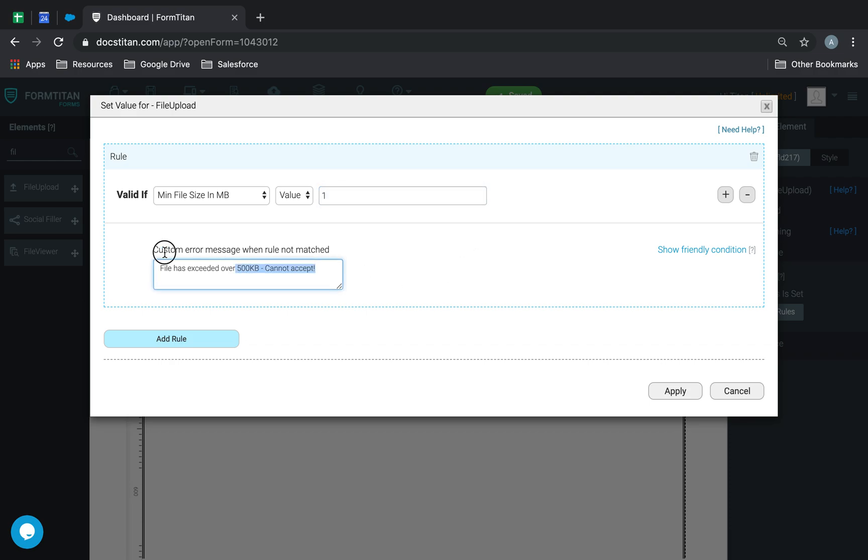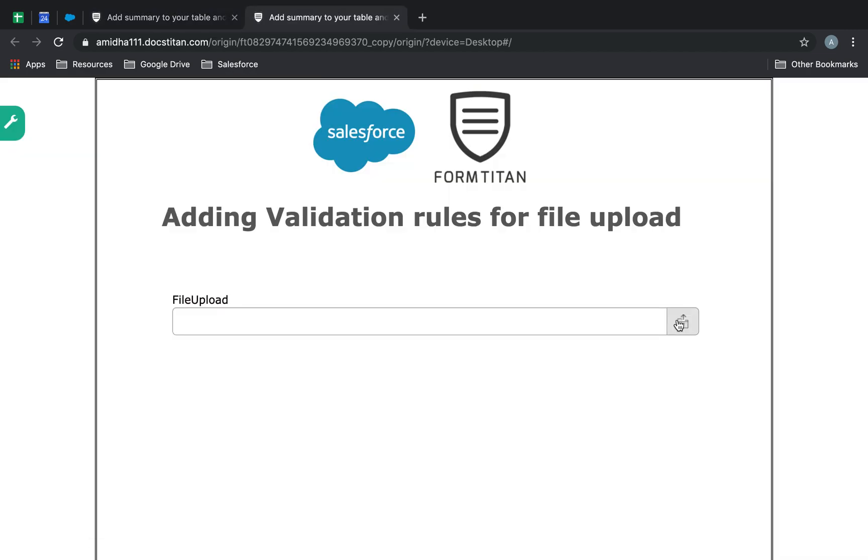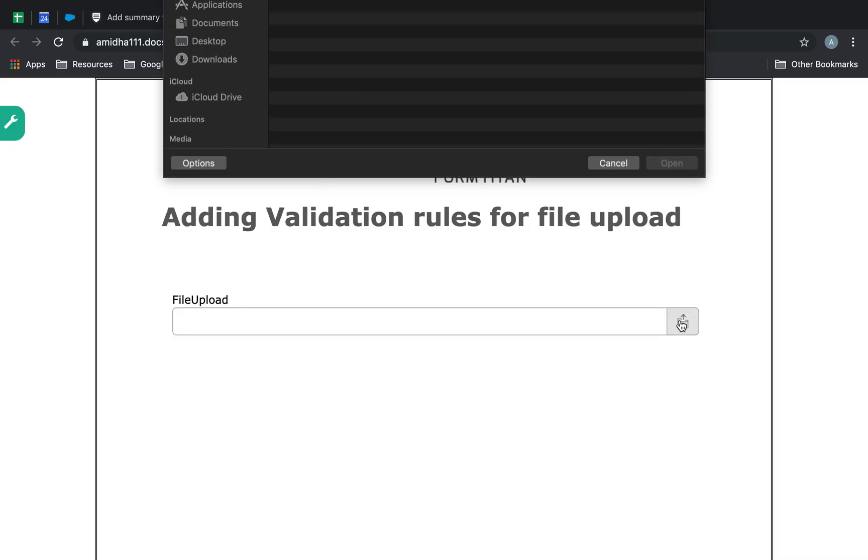Okay, and here we'll say, file has not reached the minimum 1 megabyte, can't accept. So, here we're saying the file must at least be 1 megabyte for us to accept. So, here, I'll go ahead and upload this.